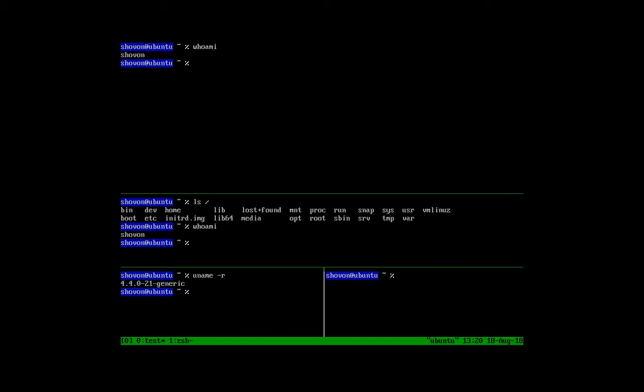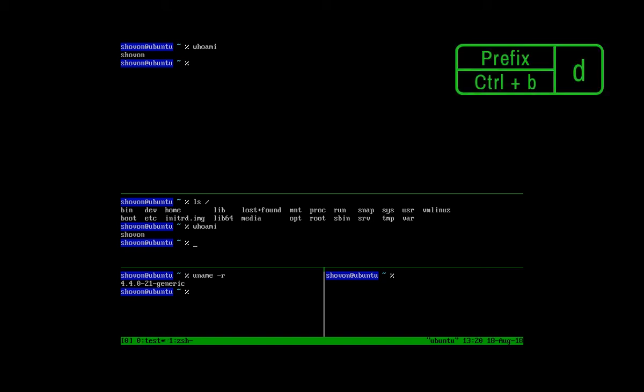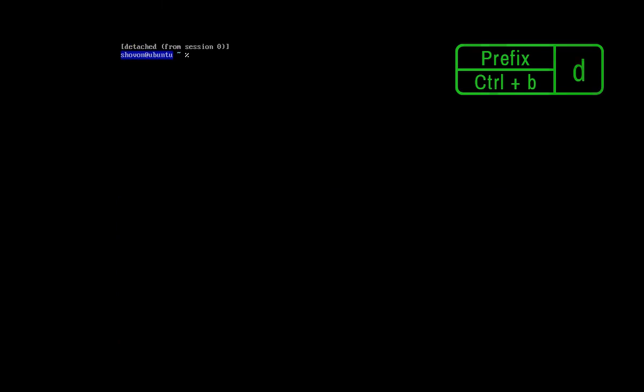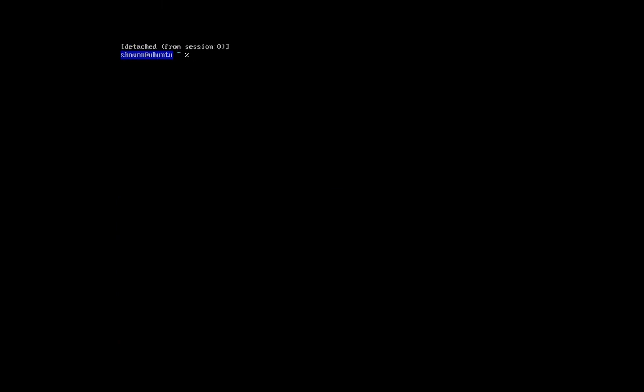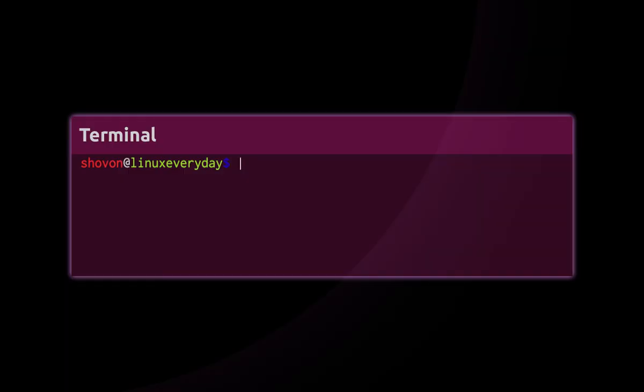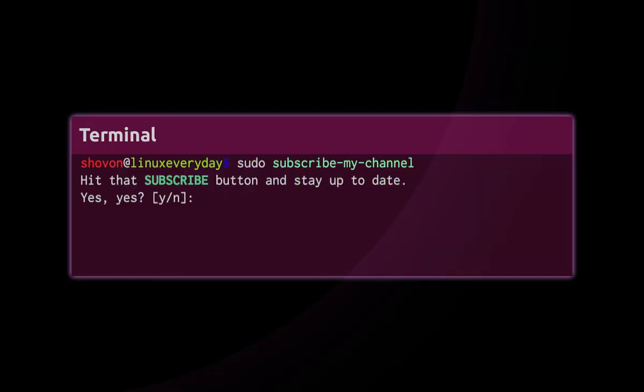To exit out of Tmux, press Ctrl plus B plus D. So that's the basics of Tmux windows and panes. In the next video, I'll talk about Tmux sessions. Please subscribe to my channel if you like what I do and to keep yourself notified about my future videos. Thank you for watching.